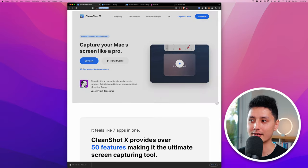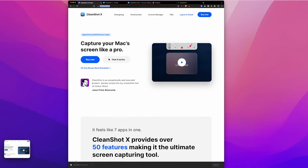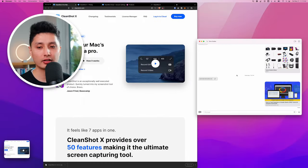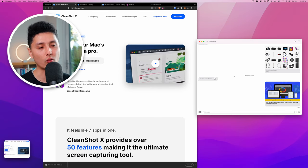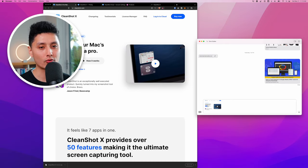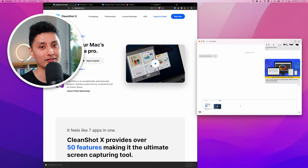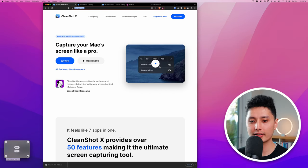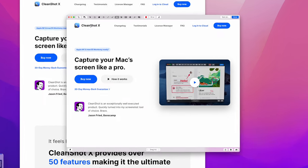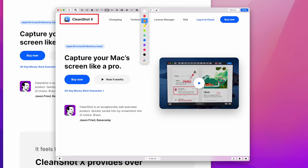The first feature is screenshot with annotation. Command+Shift+4 lets you draw a region to capture. After the screenshot, it stays in the bottom left corner until you act on it — you can copy the file, save it to your desktop, close/discard it, doodle on it, or upload it to CleanShot Cloud. You can also drag and drop the image directly into a Slack conversation or email.